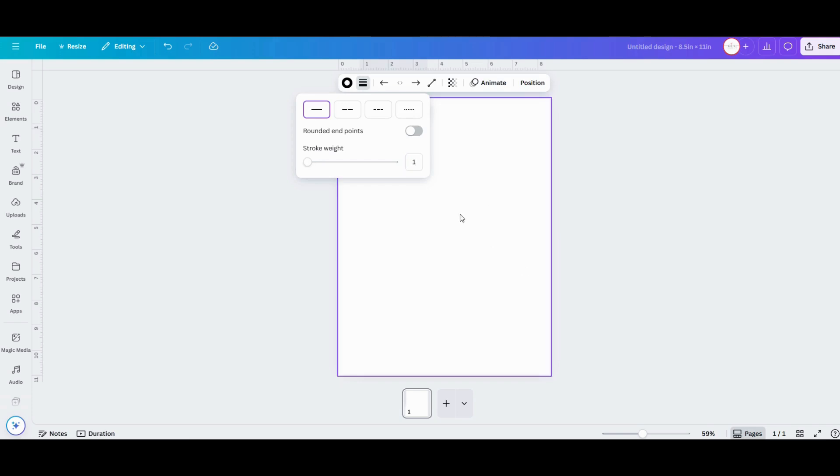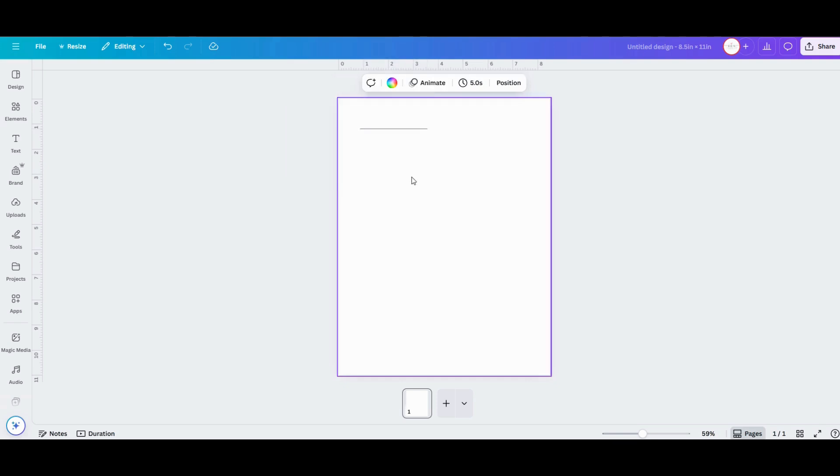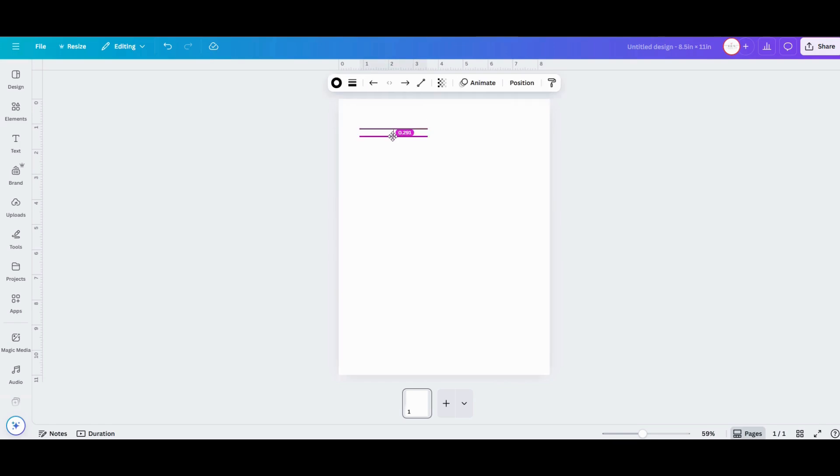With the line selected, click the stroke options up top and change it from that thick four-point line down to like a one-point line or something that's a little bit less bold.